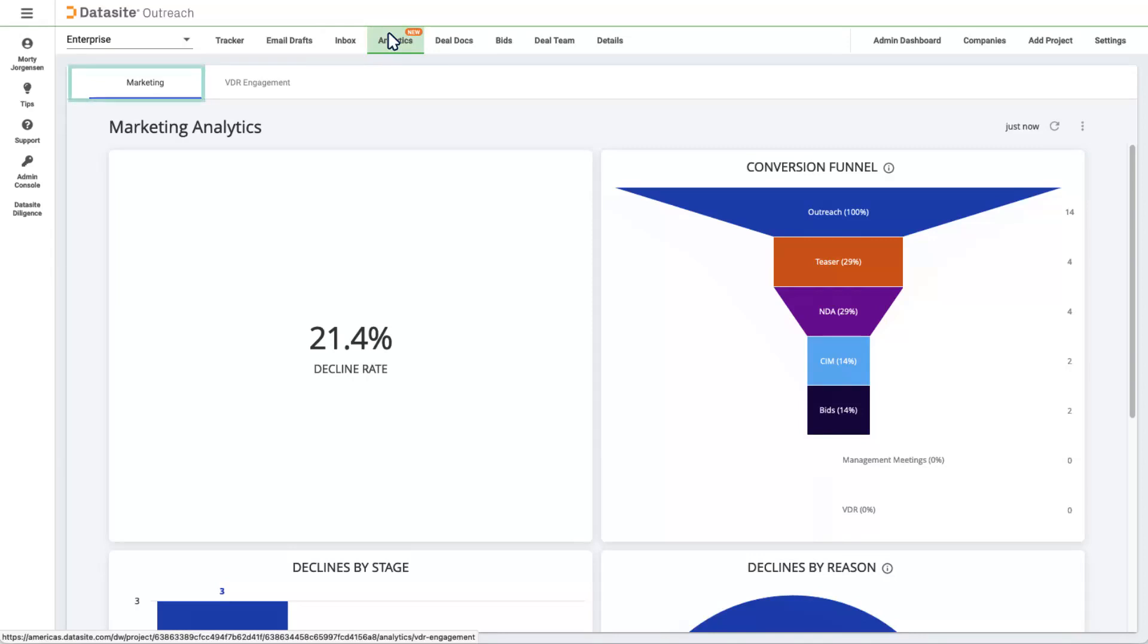The Analytics tab has project-level analytics for you. In the Marketing section, you can see some relevant charts and graphs related to your tracker, including how and when companies decline your offer. You can drill into graphs by clicking on an element, and download reports.